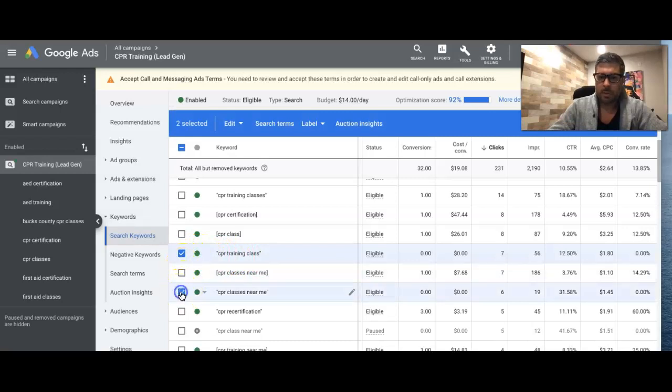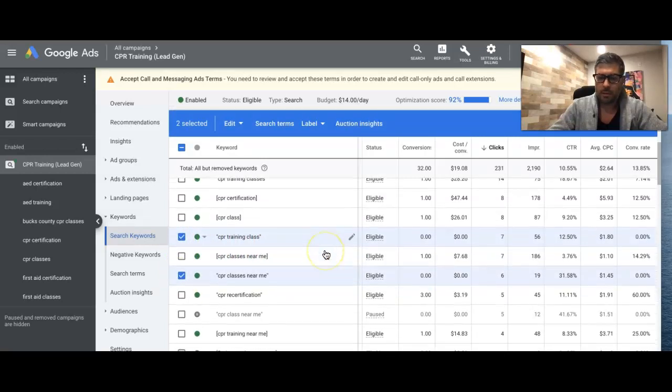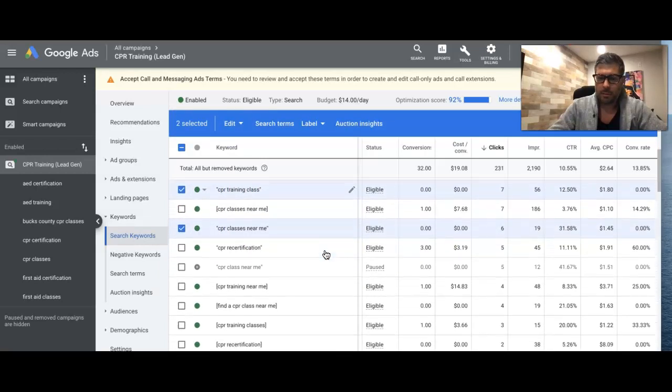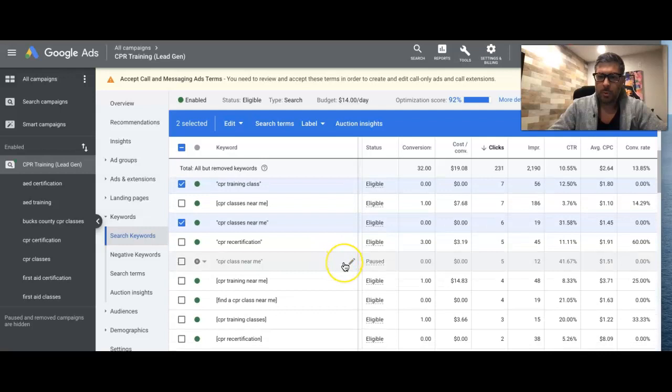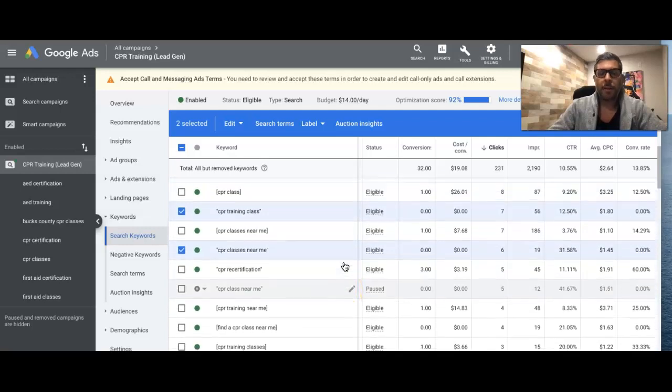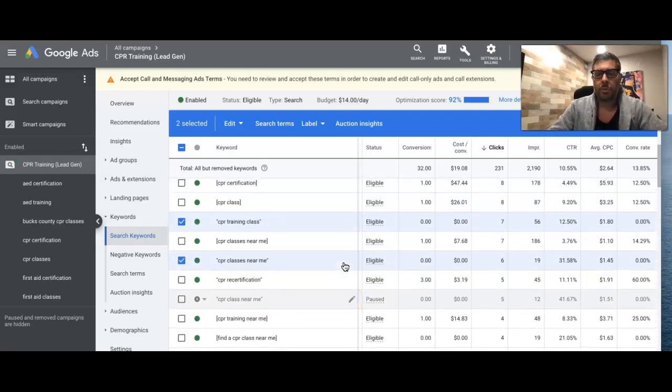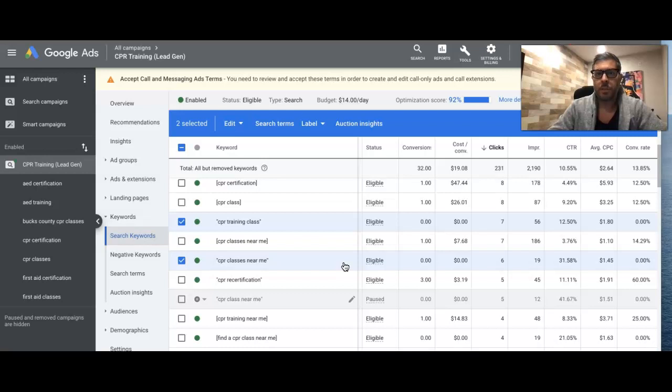Six clicks, no leads, I'll cut that. I won't go really below five. Now as a general rule of thumb, I usually don't pause a keyword unless it's 0 for 10.